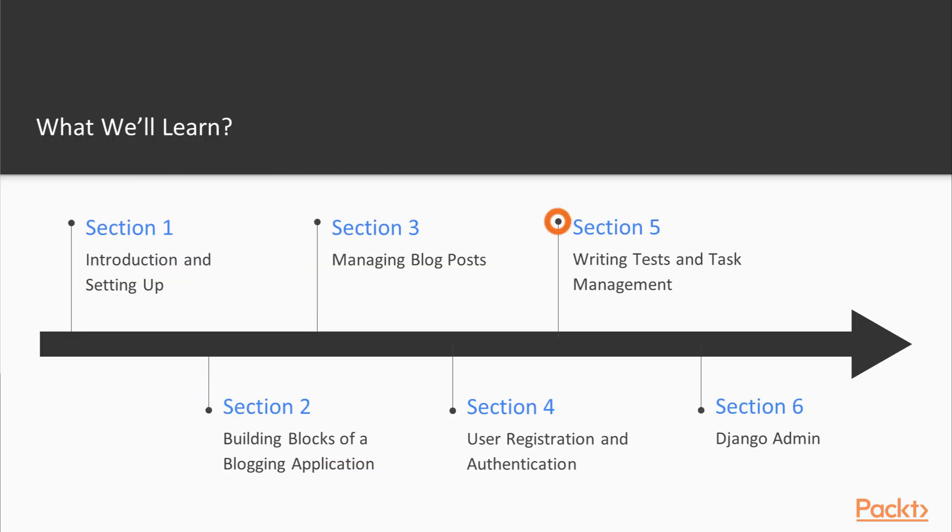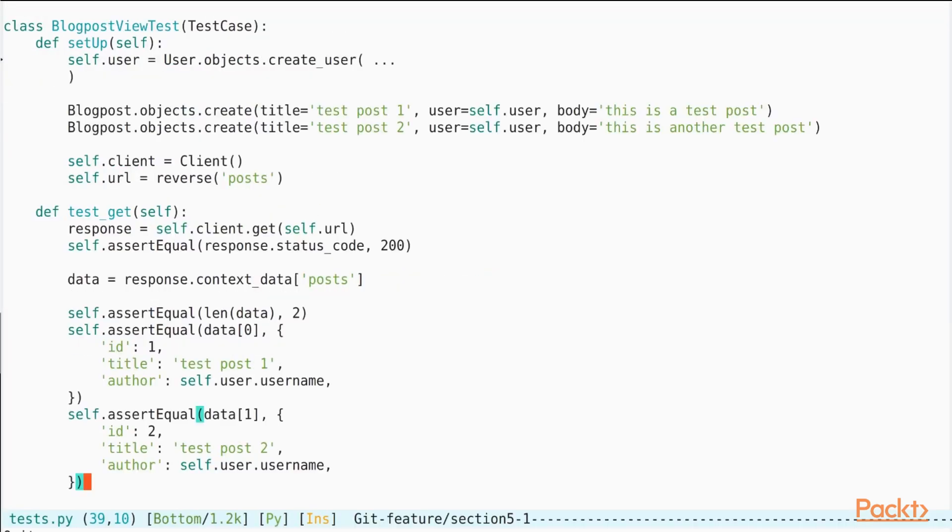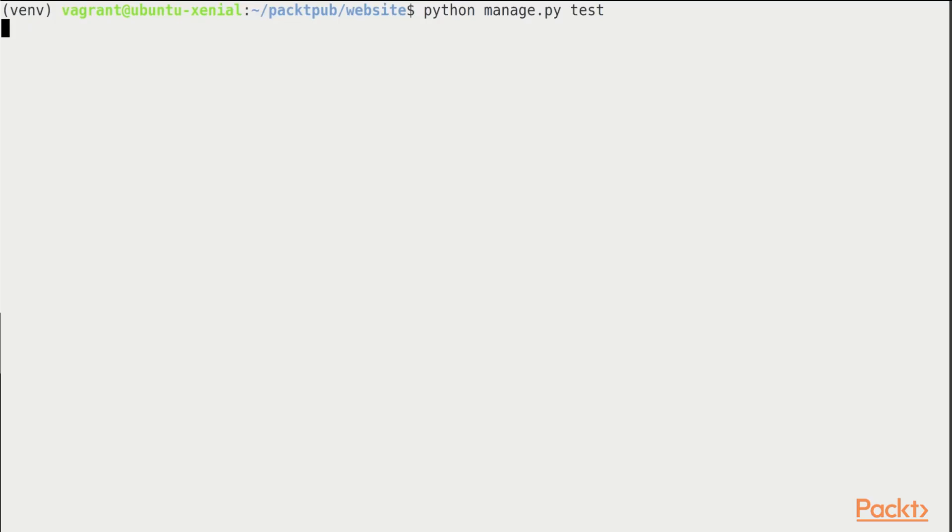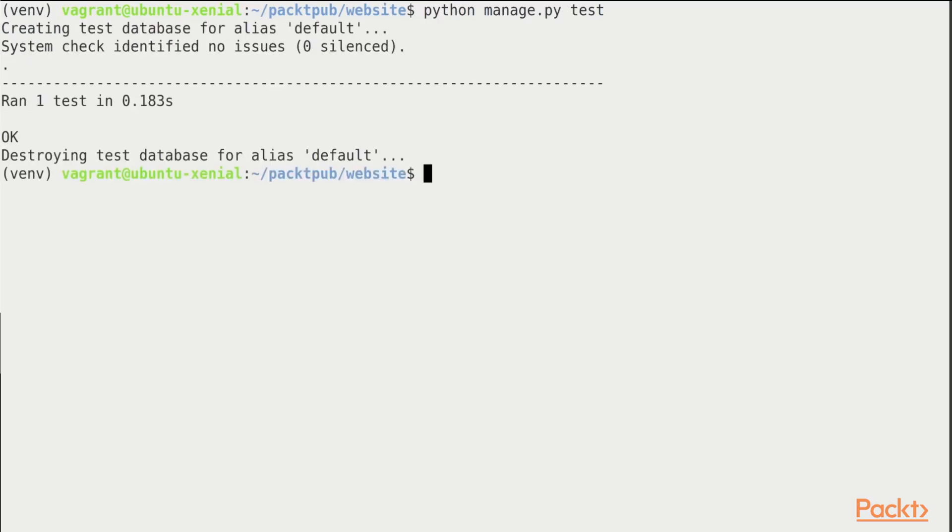After this, we will proceed to the next section on tests and task management. We will take a look at how to write unit tests using the Django test framework and we will verify our tests by running them.